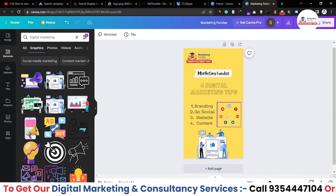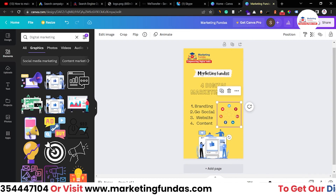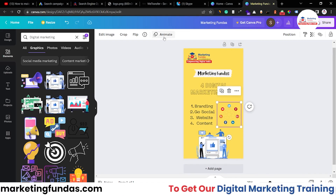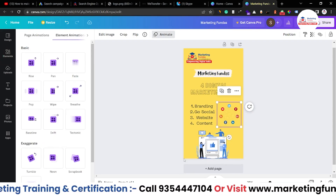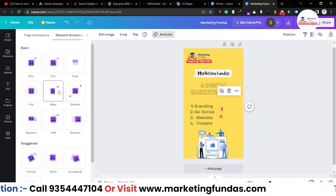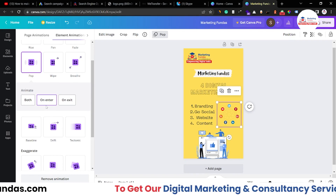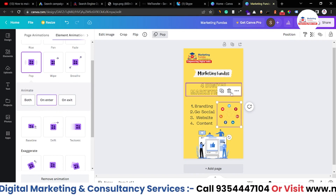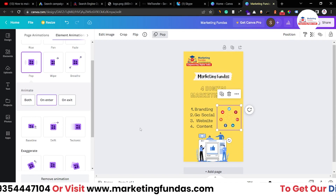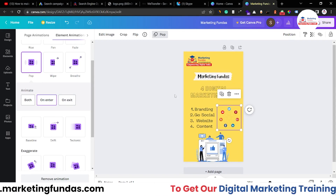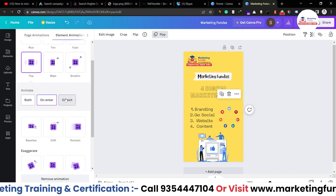There is one more thing — you can add animation to elements. Just select the graphic or image you've added, click 'Animate', and here are the element animation options you can apply. You can add animation on Enter, on Exit, or both. If you add 'On Enter', when the story loads, the entering animation will play. You can also add an exit animation the same way.